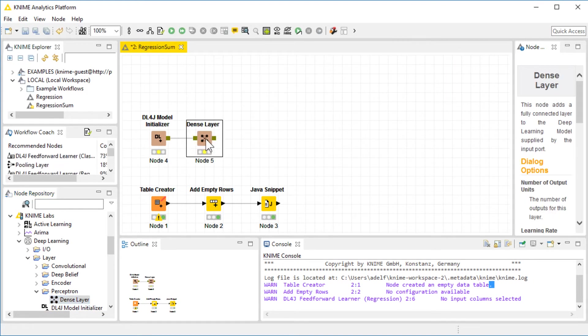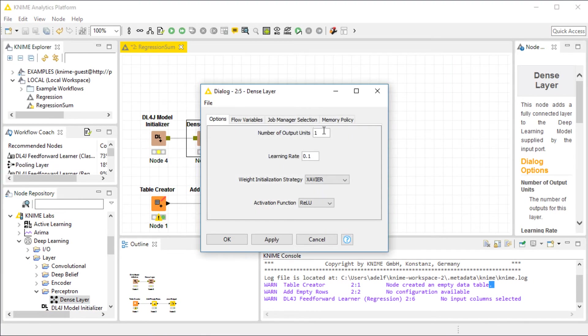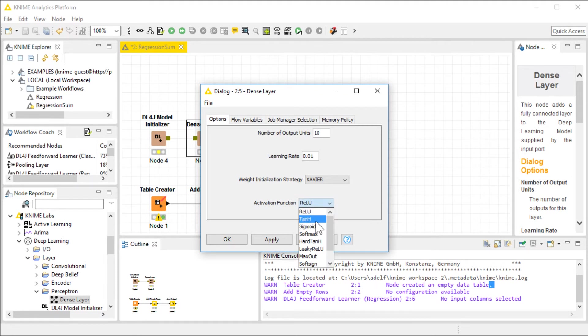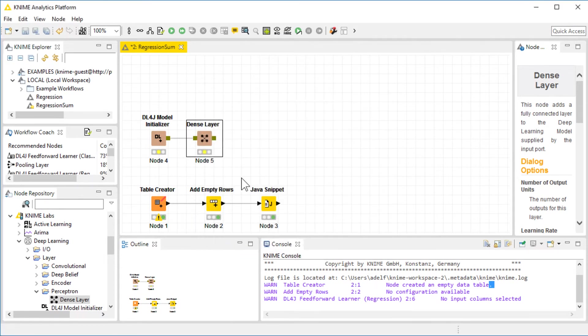Let's configure the layer. According to the example in Deep Learning for J, they used 10 nodes, so we're going to use 10 nodes. I am going to change learning rate to 0.01, and change the activation function to hyperbolic. And there you go. Our network is ready.